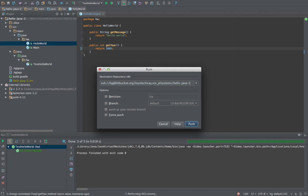And normally this would say tip, which is the most recent commit, and we can say push. And this succeeded.